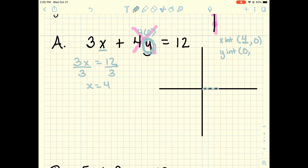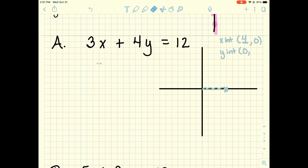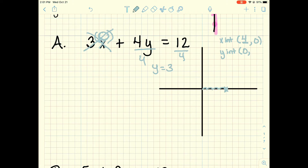I go to 1, 2, 3, 4 on the x axis and don't move at all on y — that's my x intercept. Now for the y intercept, I plug in zero for x. 3 times zero disappears, leaving 4y equals 12. Dividing by 4 gives y equals 3. So when x is zero, y is 3. That's my y intercept.